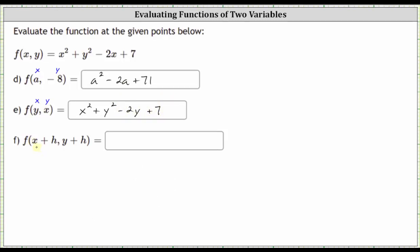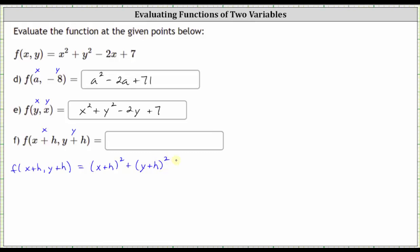Next, to find f of x plus h comma y plus h, we substitute the quantity x plus h for x and the quantity y plus h for y. f of x plus h comma y plus h is equal to — substituting x plus h for x and y plus h for y — the square of x plus h, plus the square of y plus h, minus two times the quantity x plus h, plus seven.